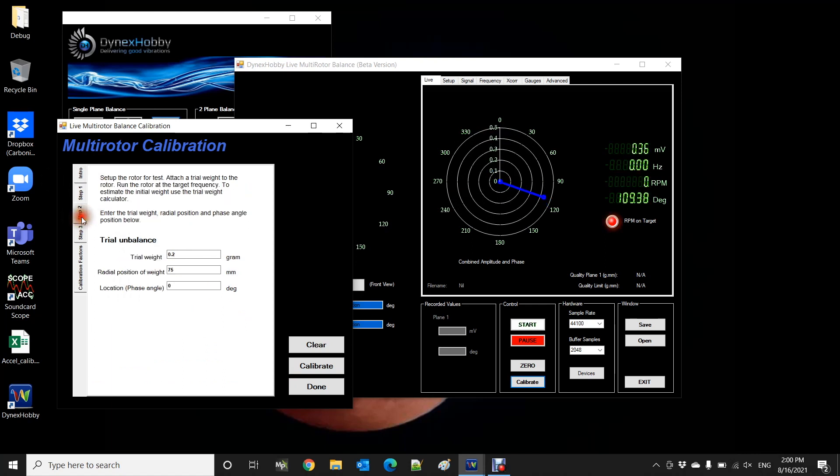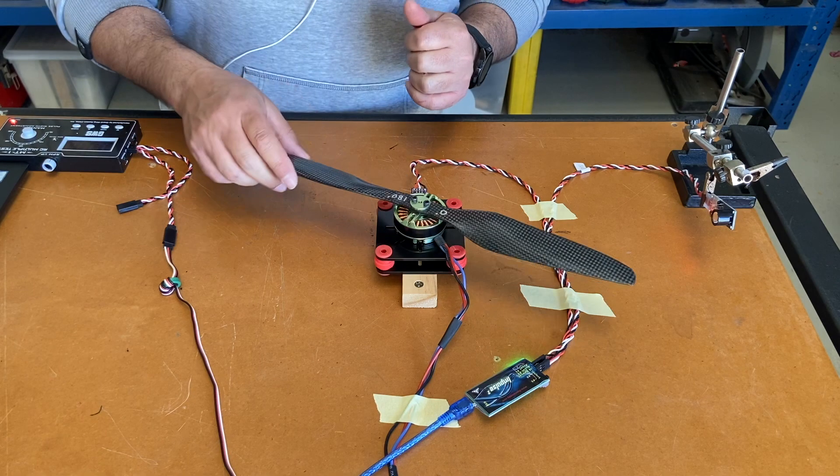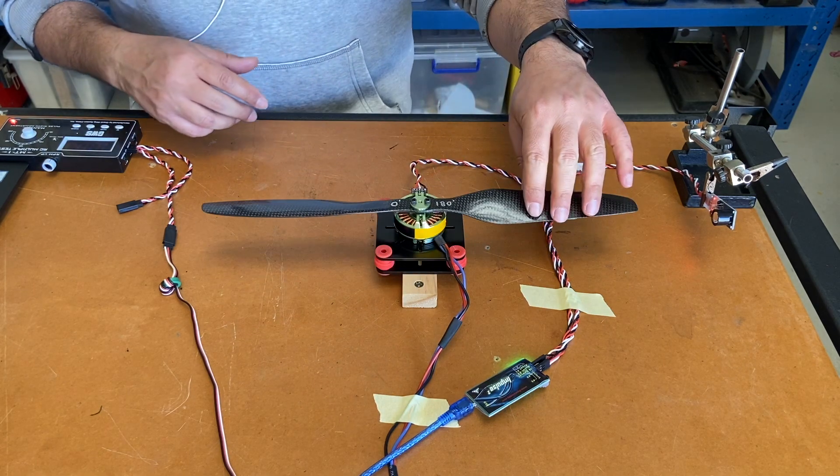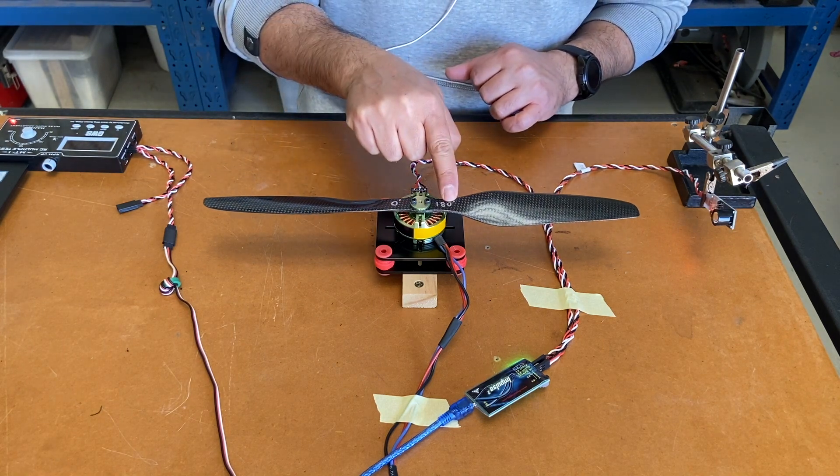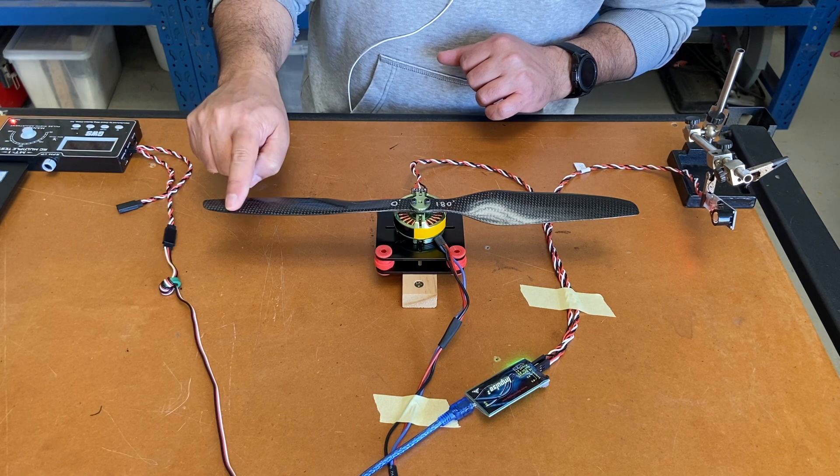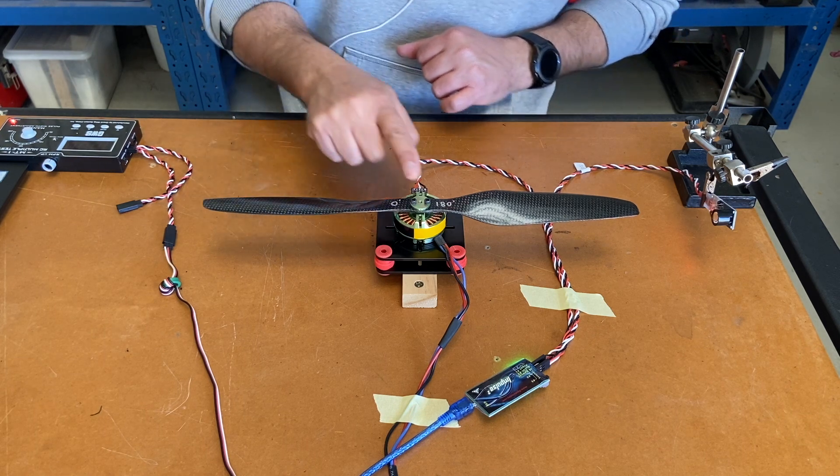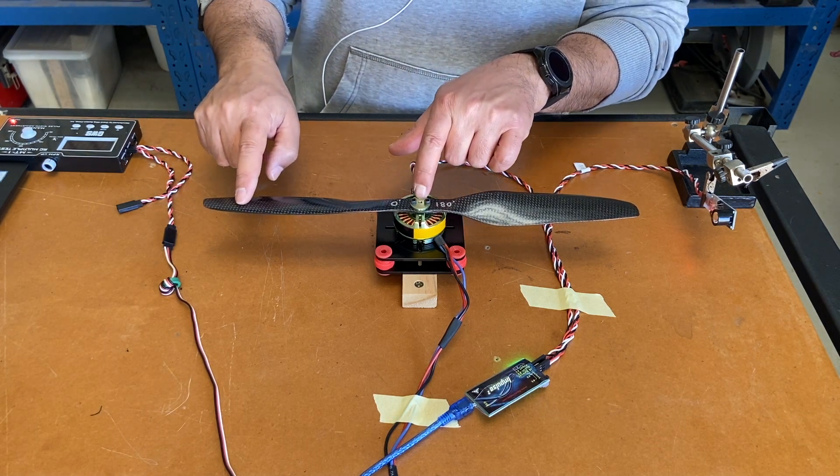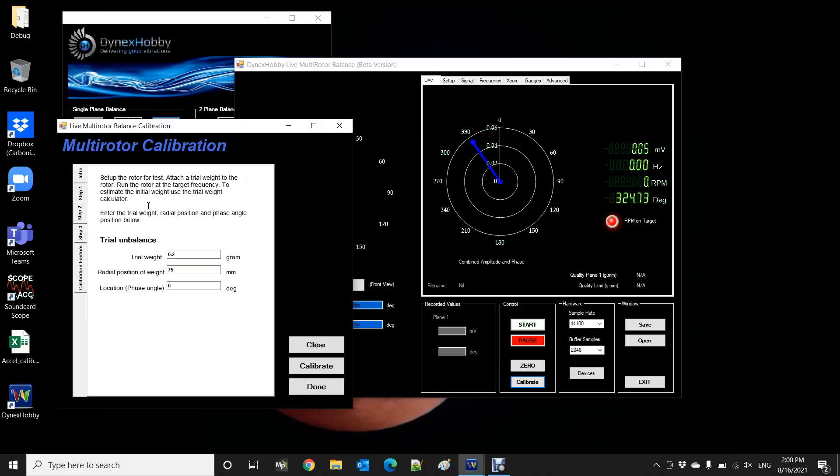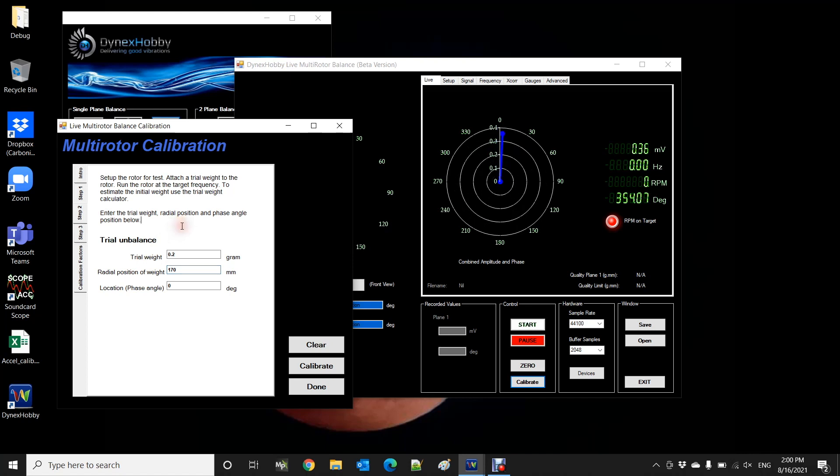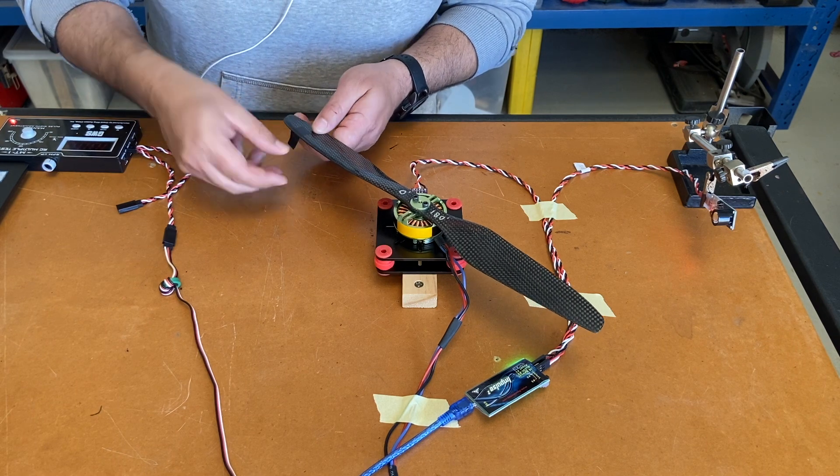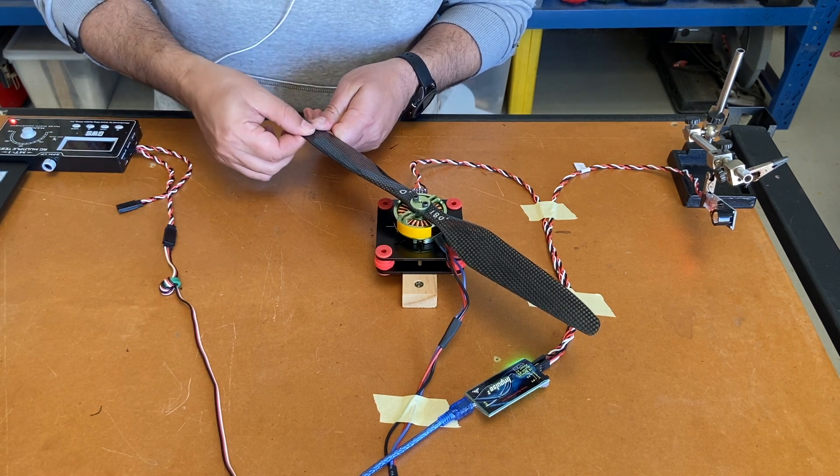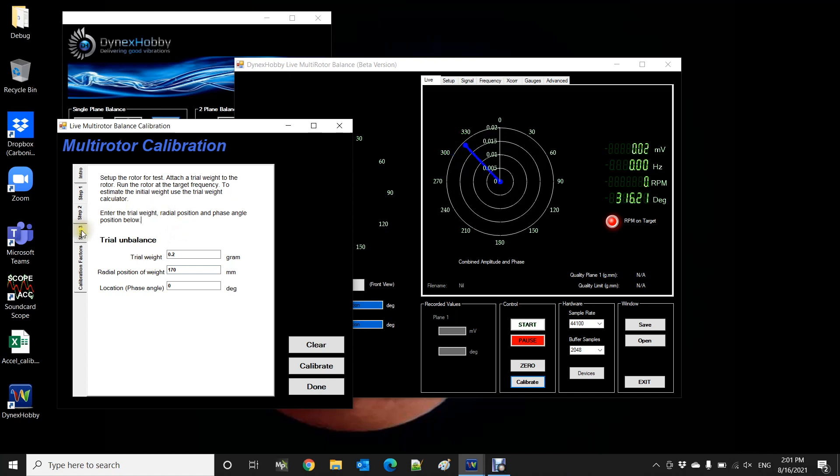Now we go step two. Okay step two says we're going to apply a trial weight at a certain location, in this case at the zero degree position. So on my propeller, I've got two markings, I've got zero degrees and 180 degrees. So I'm going to apply the trial weight on the zero degree position which is about 170 millimeters from the center of the motor axis. So 0.2 and we're going to apply that 170 millimeters. Whoops, 170. Okay so I'm going to apply the trial weight about there.